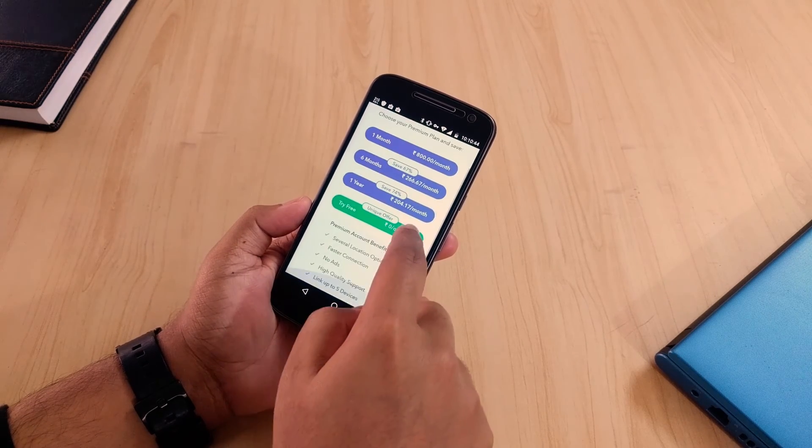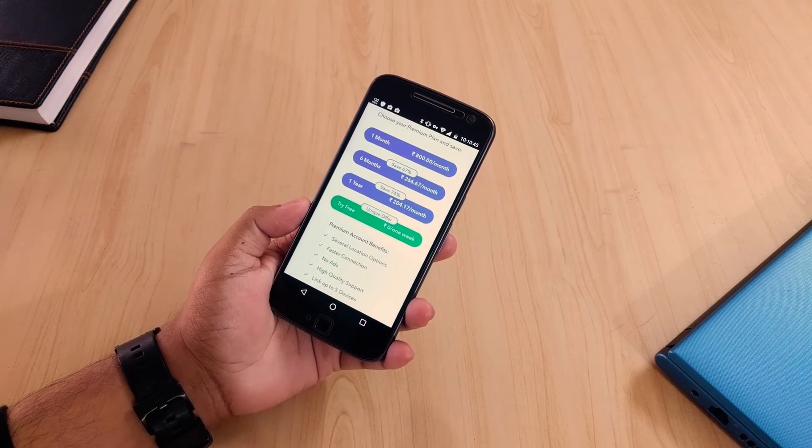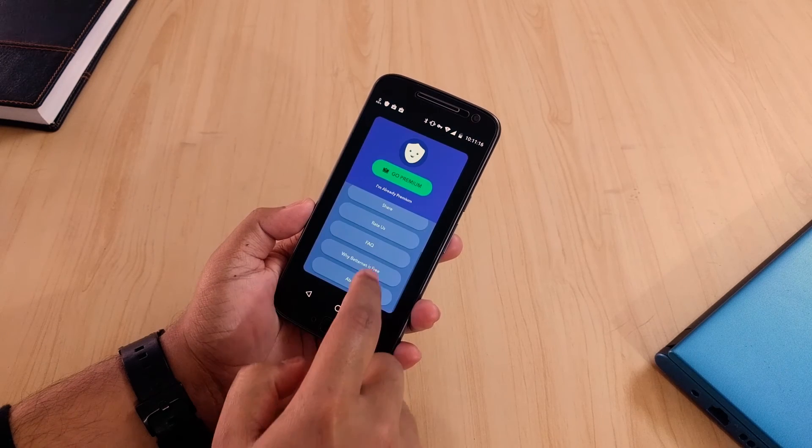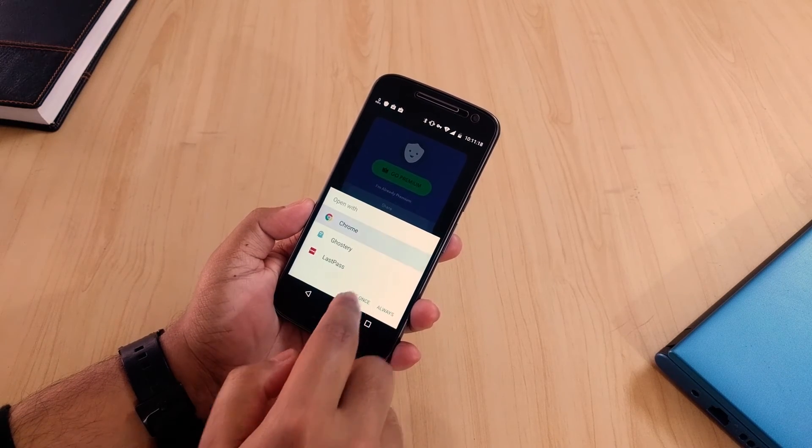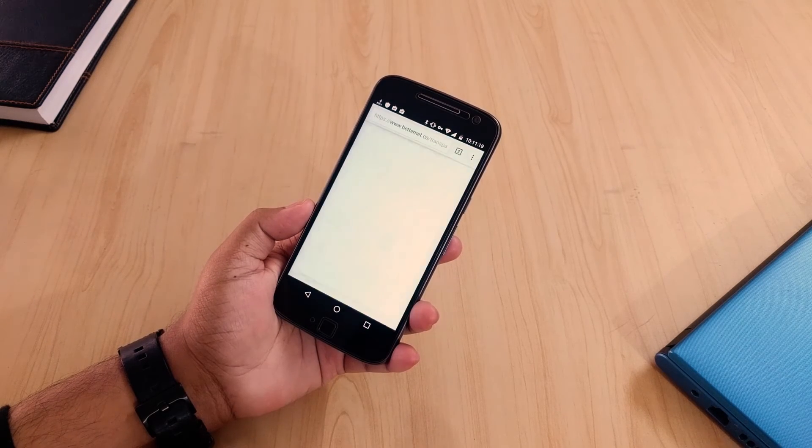With the premium you can get faster speeds but the free version is just fine. Check it out. Links in description.